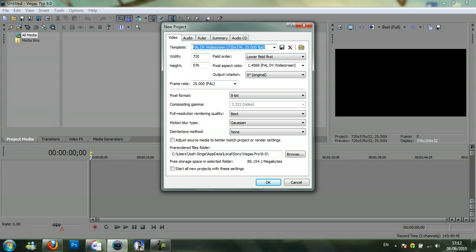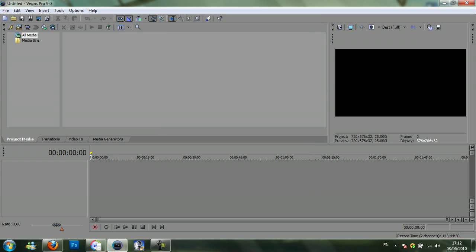You want the pixel format to be 8-bit, the resolution rendering quality best, the blur Gaussian, deinterlace method 0. You can leave the rest of it. Just click start all projects with these settings, then click OK.